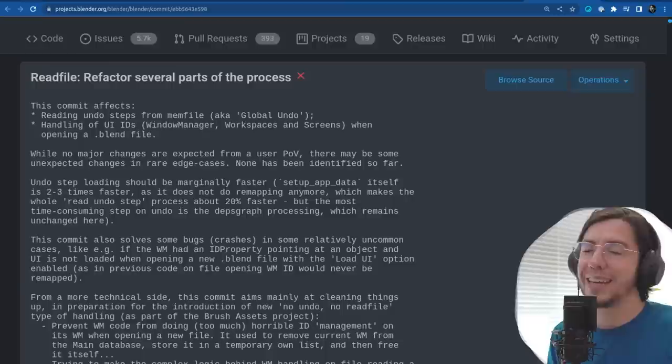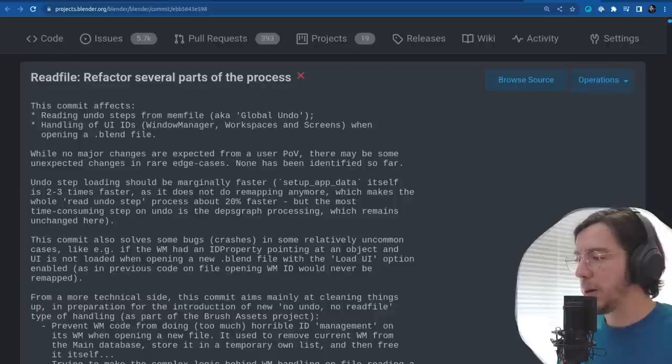Now it's time to move to geometry in general. For mesh, there are some changes for attributes. The geometry nodes section is going to be part of the nodes section.